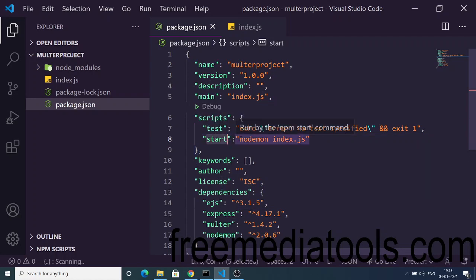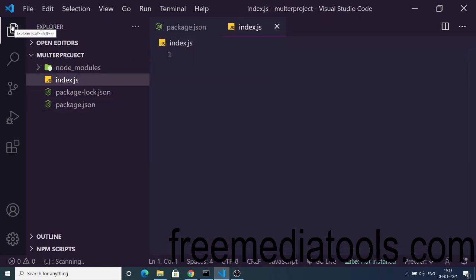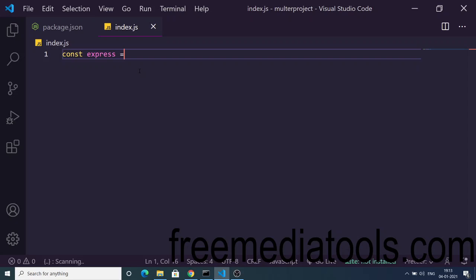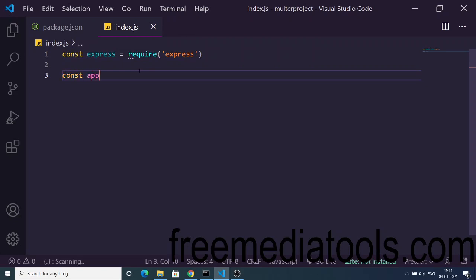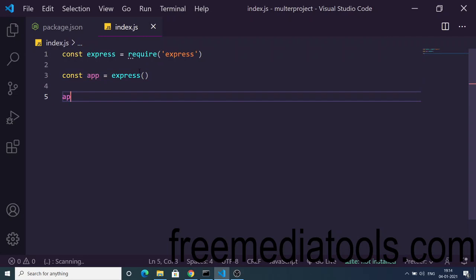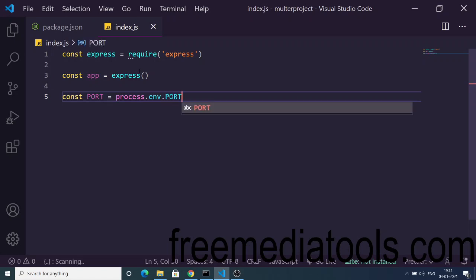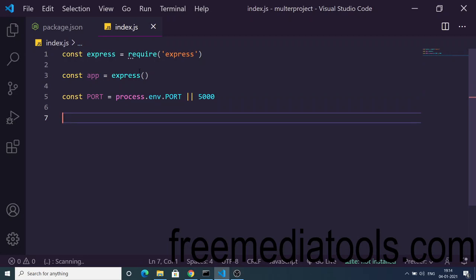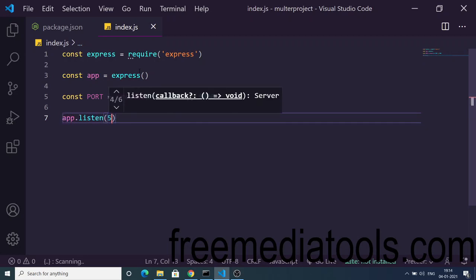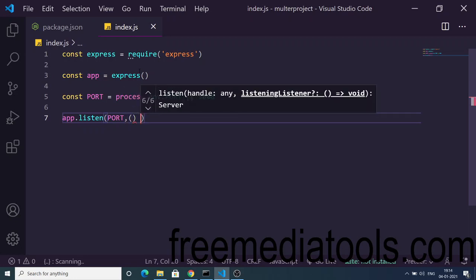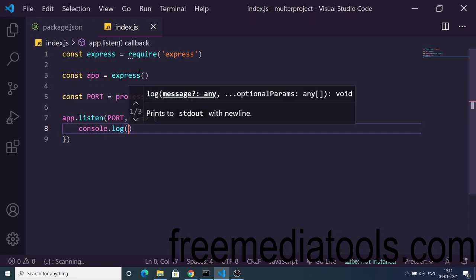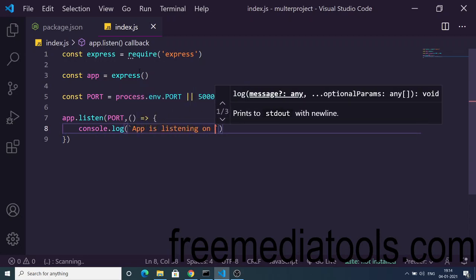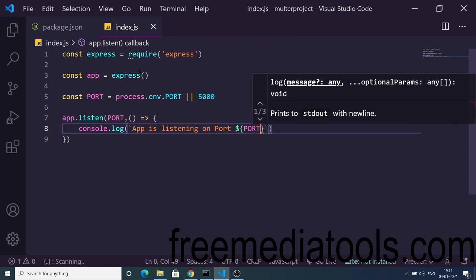Go to package.json and add the start script. Just add 'start' and the value will be 'nodemon index.js'. Now create an index.js file. Right here we will import some dependencies — first of all we will import Express, then create an app variable and store the Express instance. Now we need a port variable; the default will be process.env.PORT, or if not available, the static value 5000. Then we need to call app.listen with the port number and a callback that says console.log 'app is listening on port' with the port number.